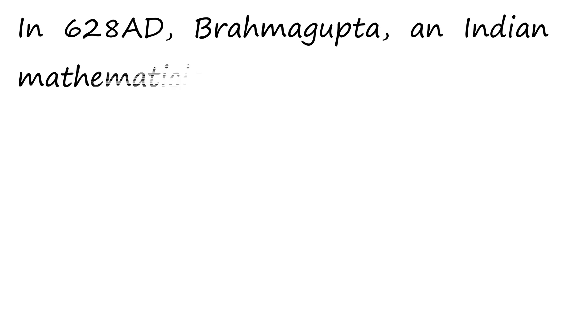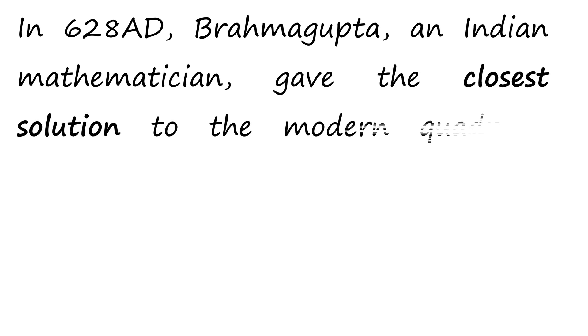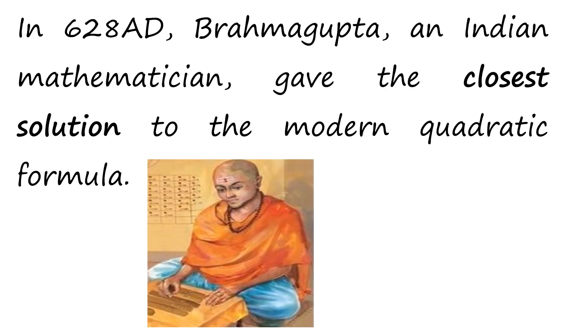In 628 AD, Brahmagupta, an Indian mathematician, gave the closest solution to the modern quadratic formula.